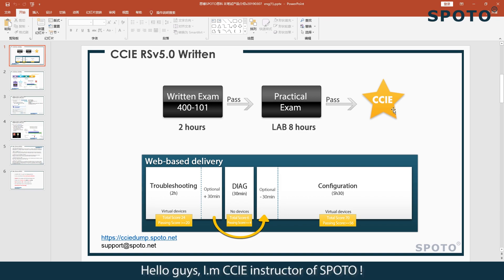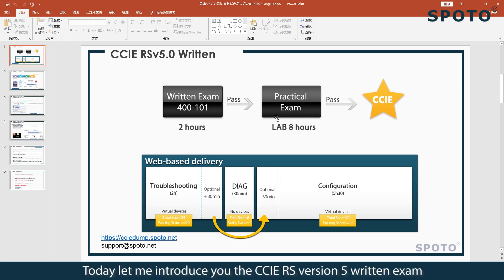Hello guys, I'm a CCIE instructor of SWOTO. Today let me introduce you to the CCIE RS version 5 written exam.